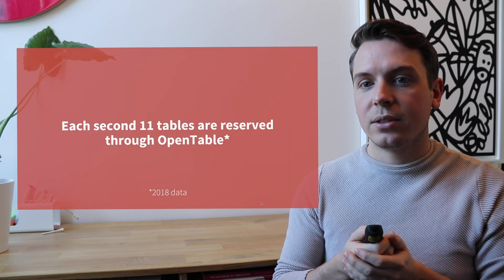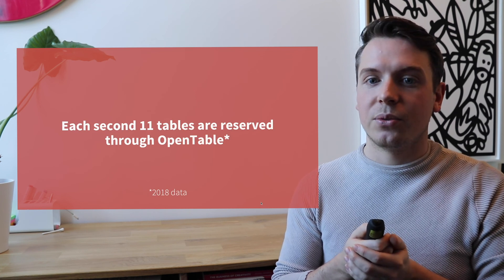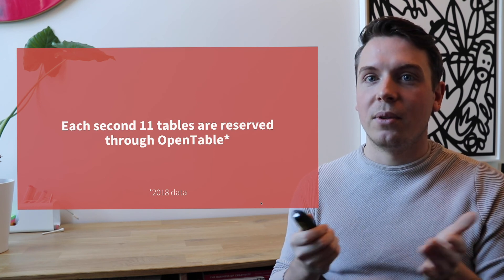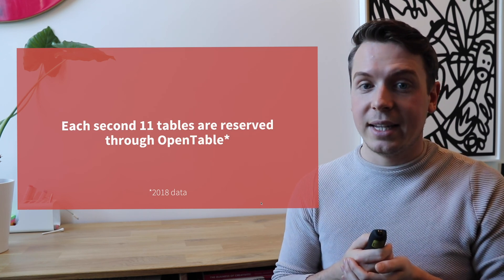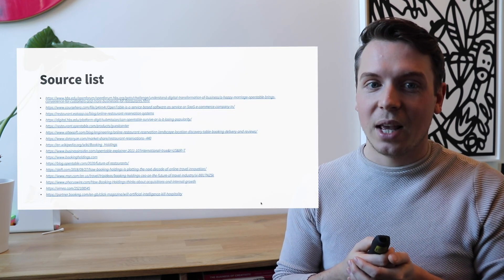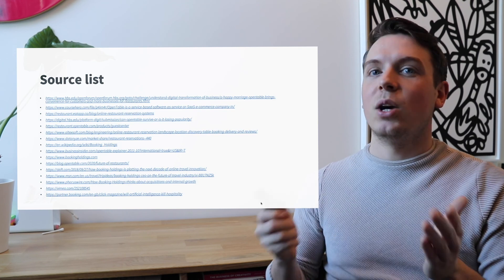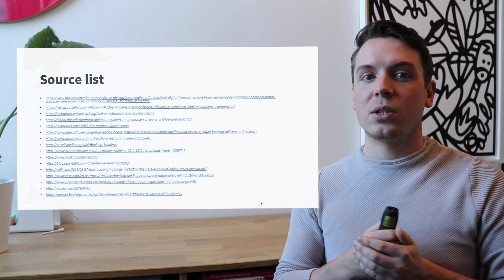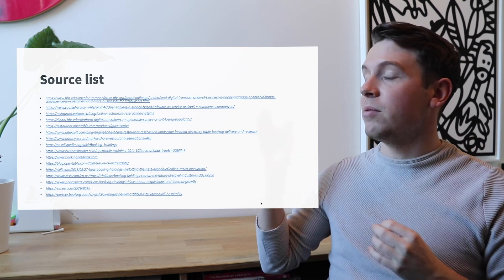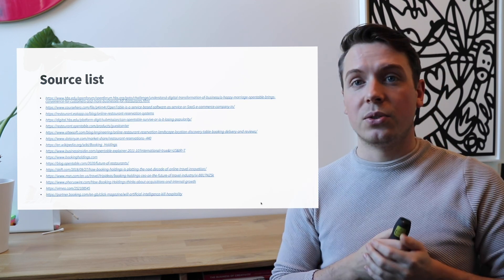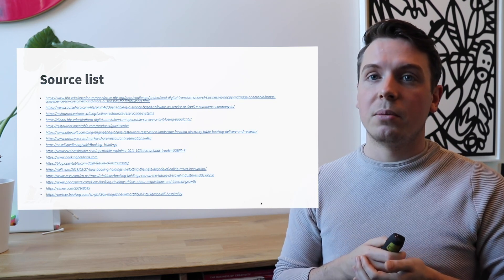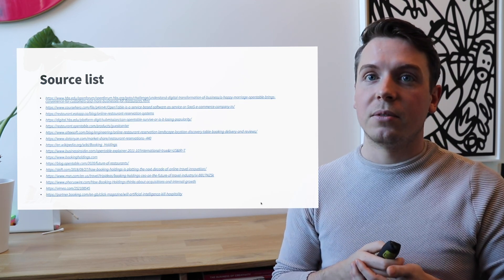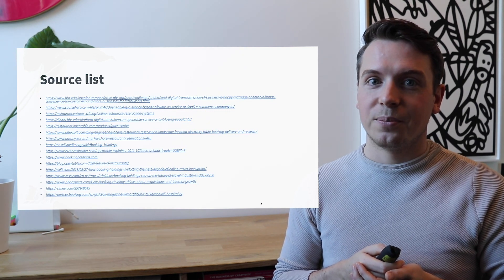Each second, 11 tables are reserved through OpenTable coming from 2018 data. And then also in the OpenTable case, we also have a source list over here that you can consult if you want to know a little bit more about some of these things that we have done the research with.